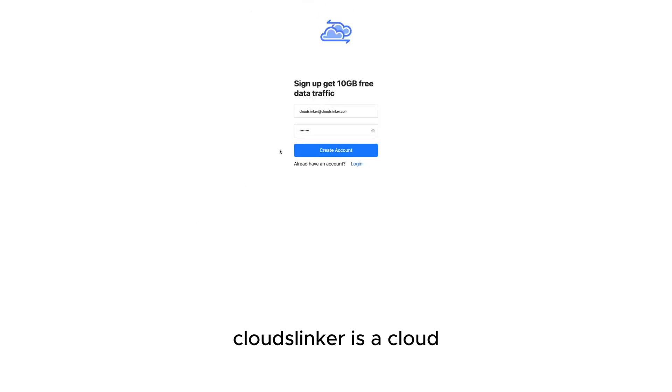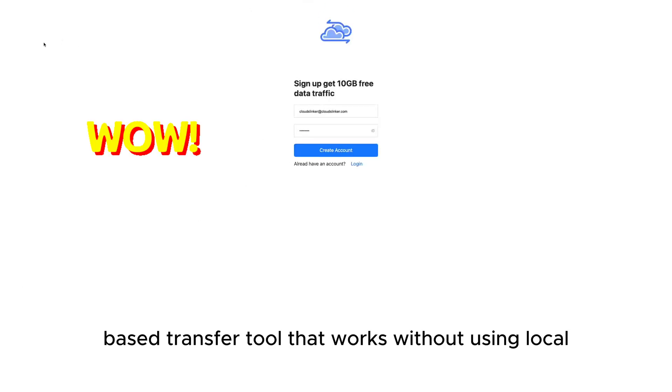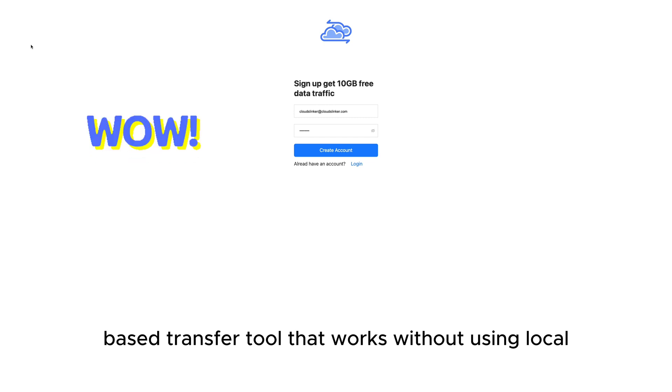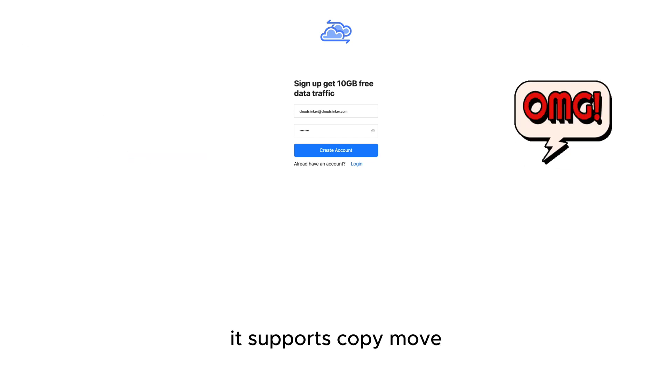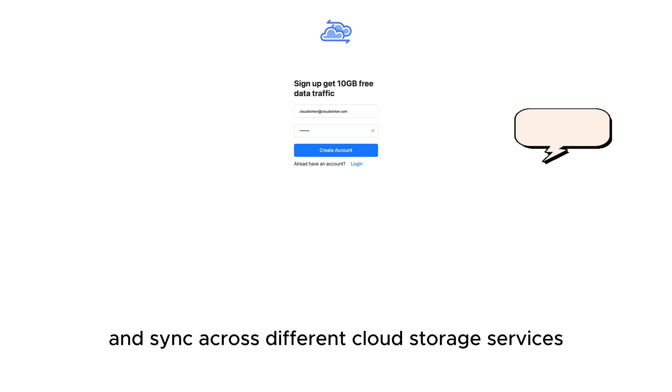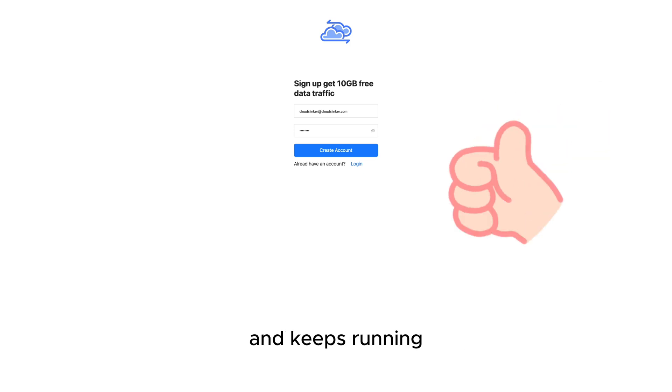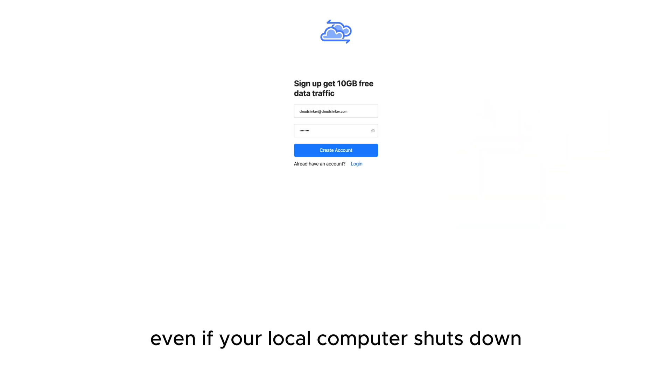CloudsLinker is a cloud-based transfer tool that works without using local bandwidth or data. It supports copy, move, and sync across different cloud storage services and keeps running even if your local computer shuts down.